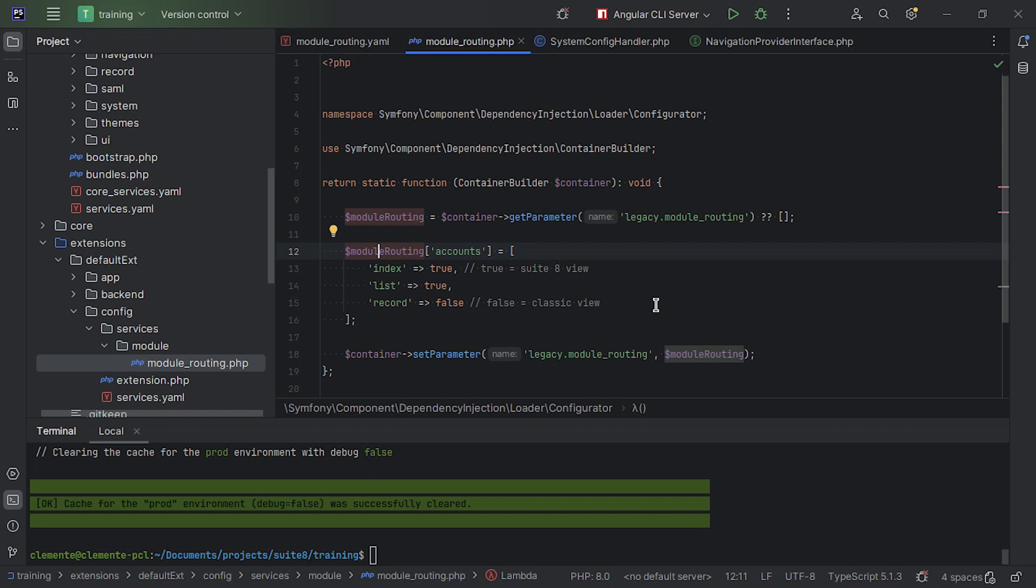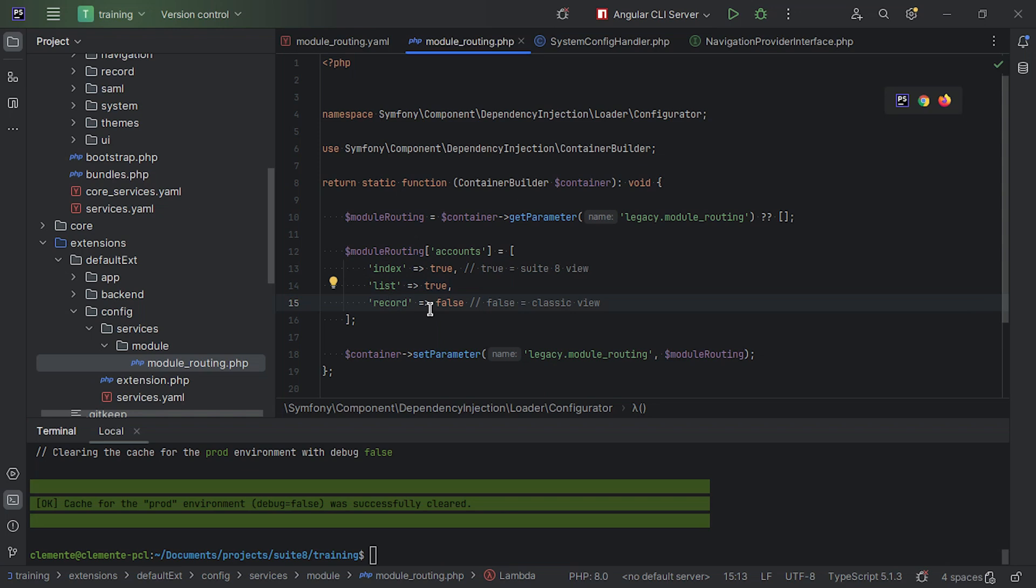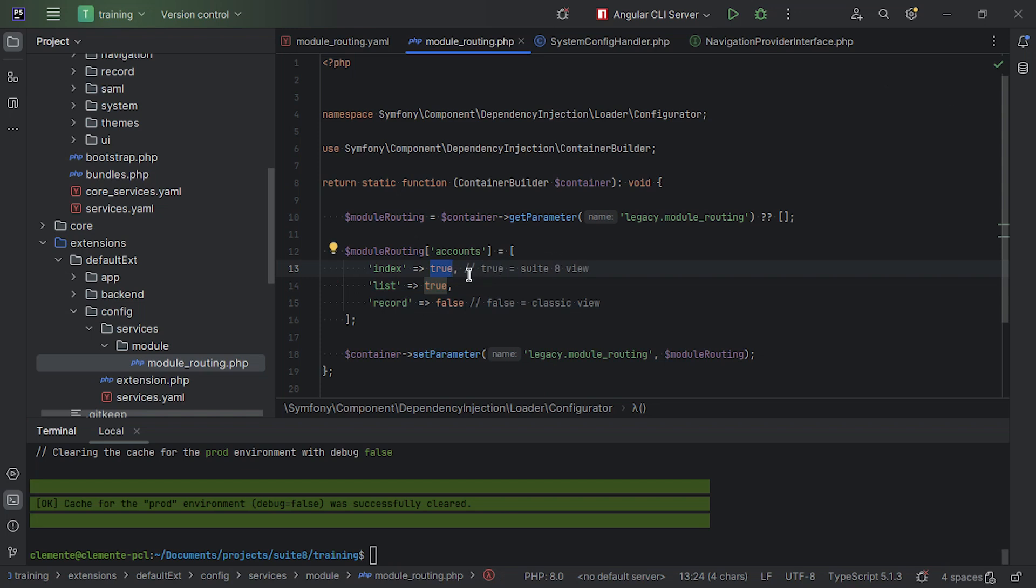Now, of course, there could be another plugin that is also changing the module routing on accounts. But that's something you have to take into account when doing your customizations and understanding what your plugins do. So there will be an order, and the one that comes last will be the one that wins. As you can see here, you have three keys, which we already mentioned that are the index view, the list view, and the record view, which on Suite 7, we usually called actions. So the true, as the comment says here, means show this view in Suite 8 mode. If you set it to false, it's going to show in classic view mode.